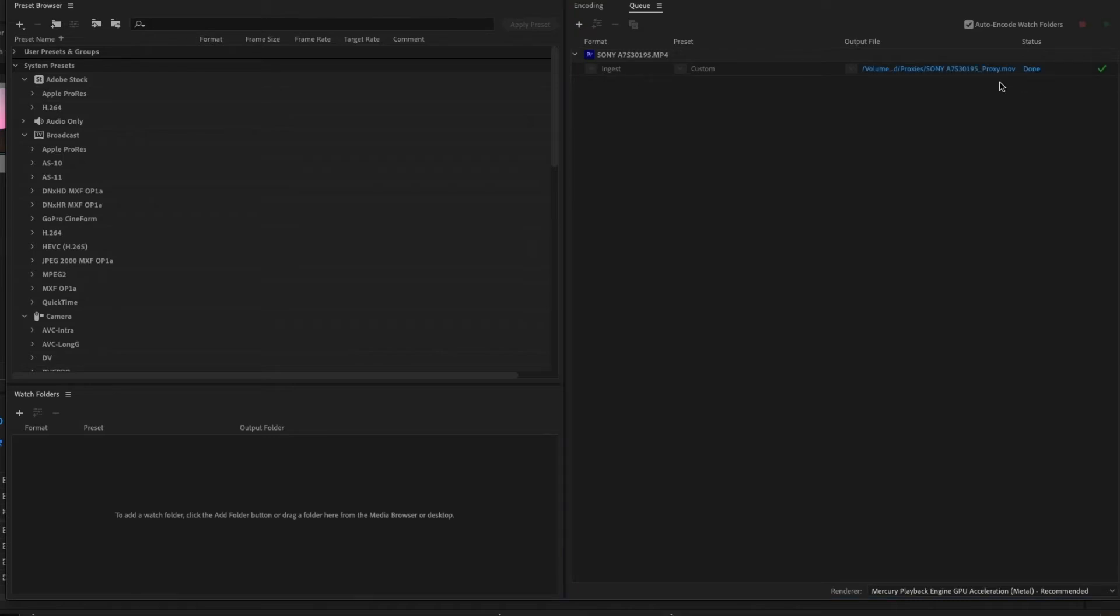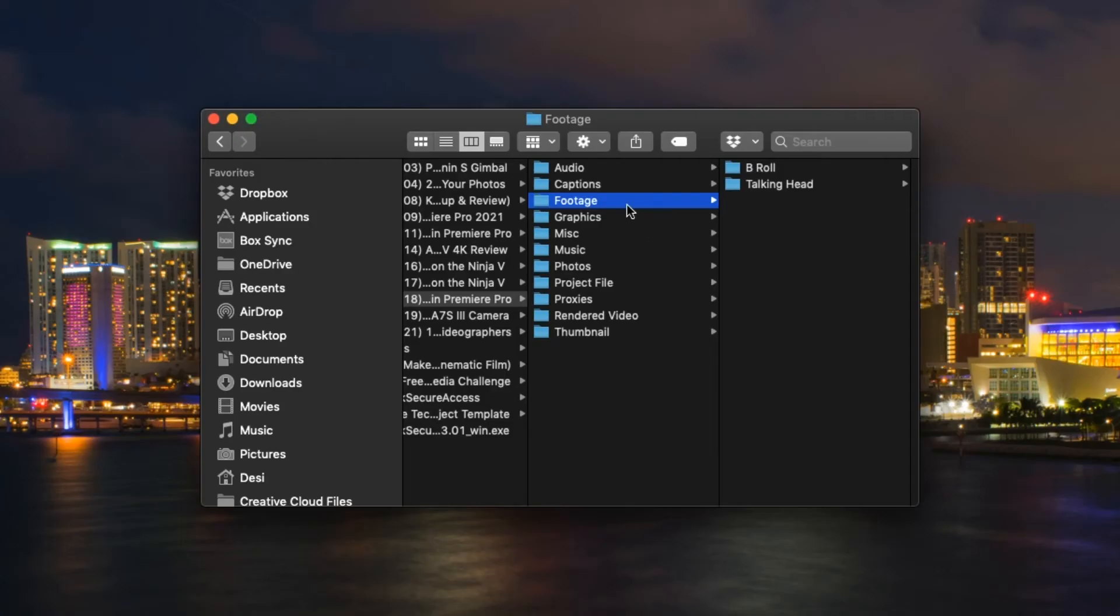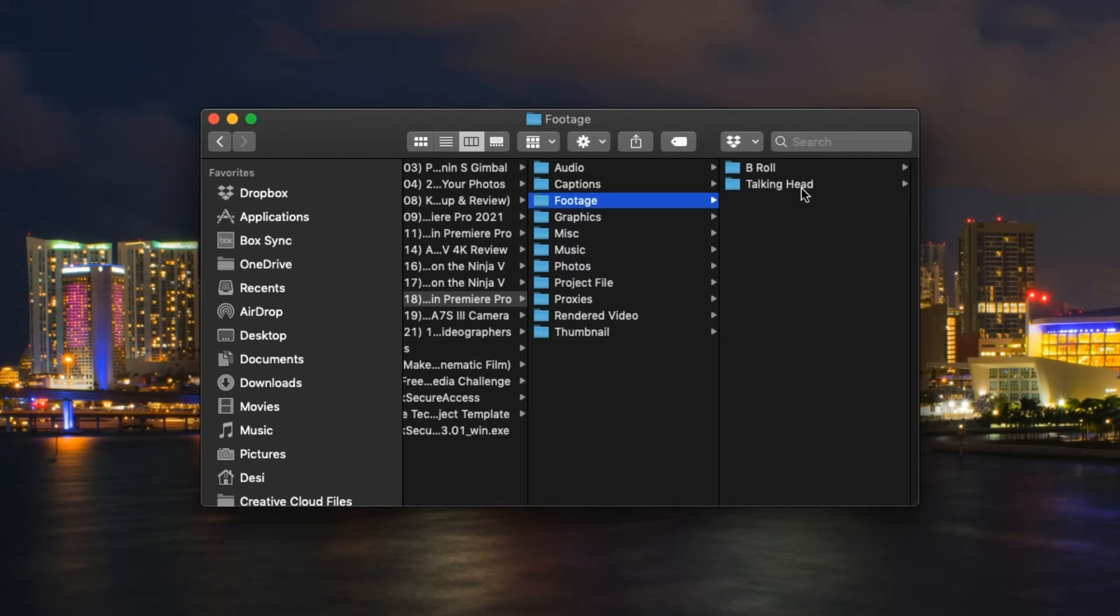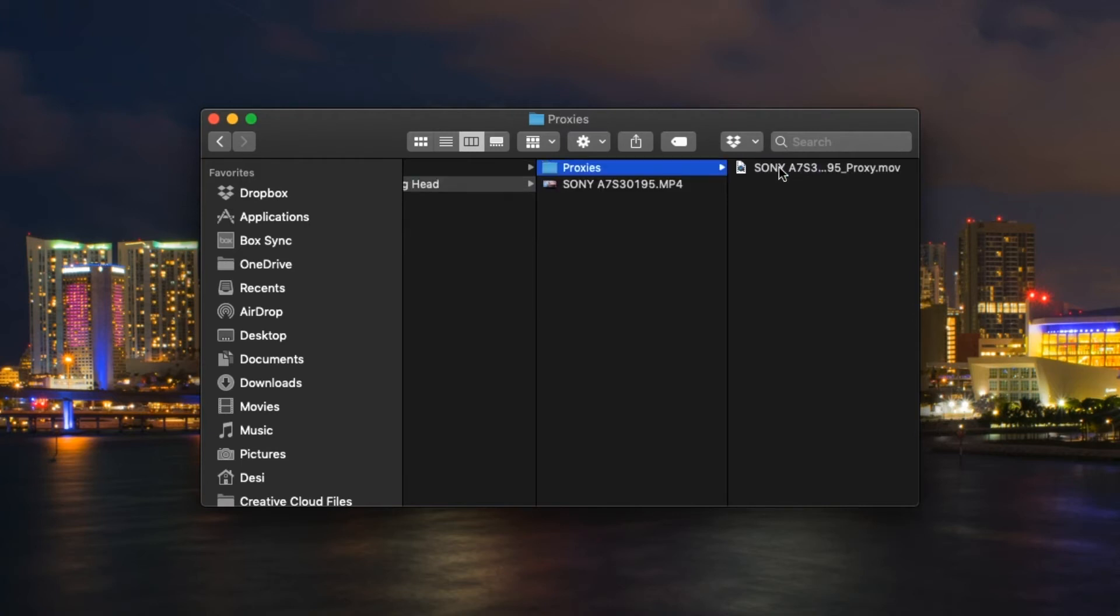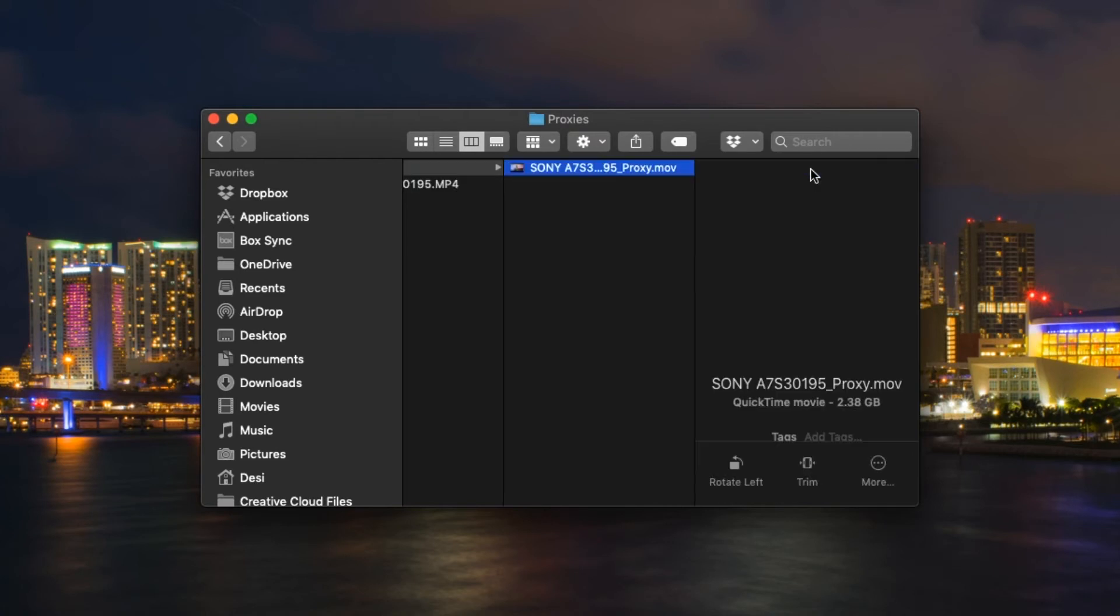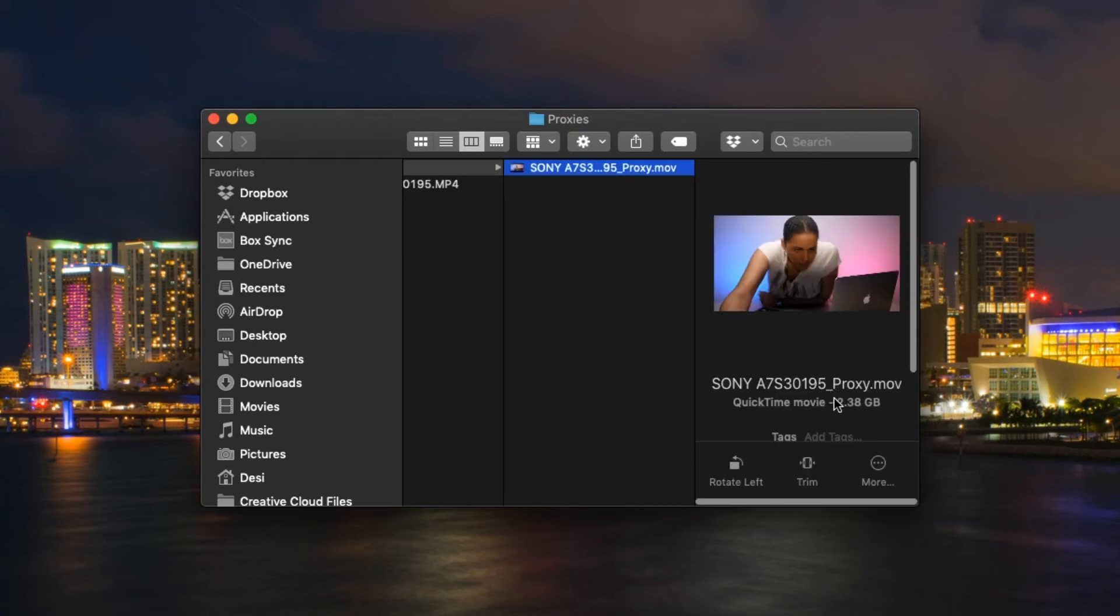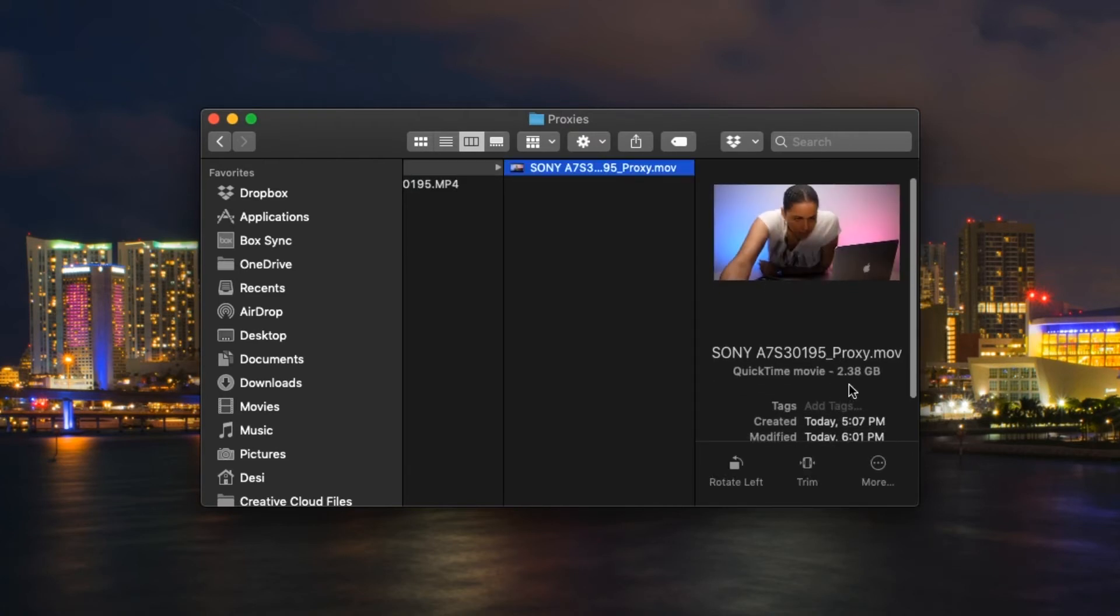So if you go here is where I have my footage. This is the original video file. And then now you see there is a folder named proxies in the same folder. When you click here, you'll see the proxy file, which has the same name as the original file, except now it says proxy at the end of it. So you can differentiate the two.